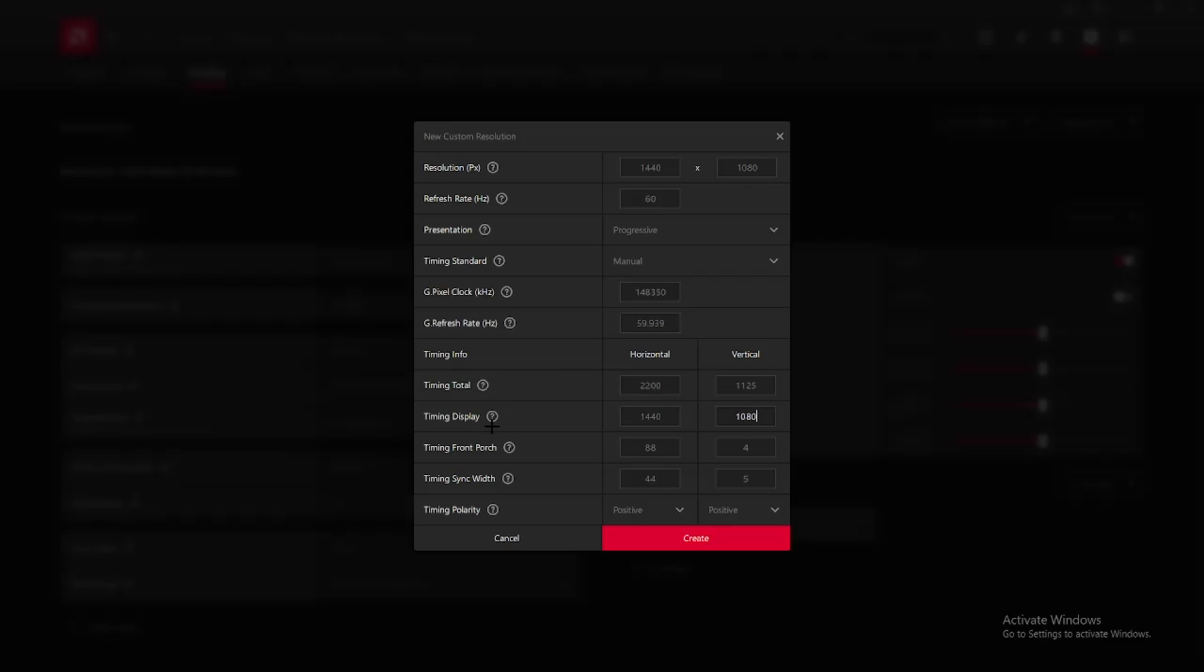Resolution in pixels and Timing Display should both be 1440 by 1080. You don't have to change anything but maybe you might have to change your refresh rate - mine is on 60 right now and that's the usual one.